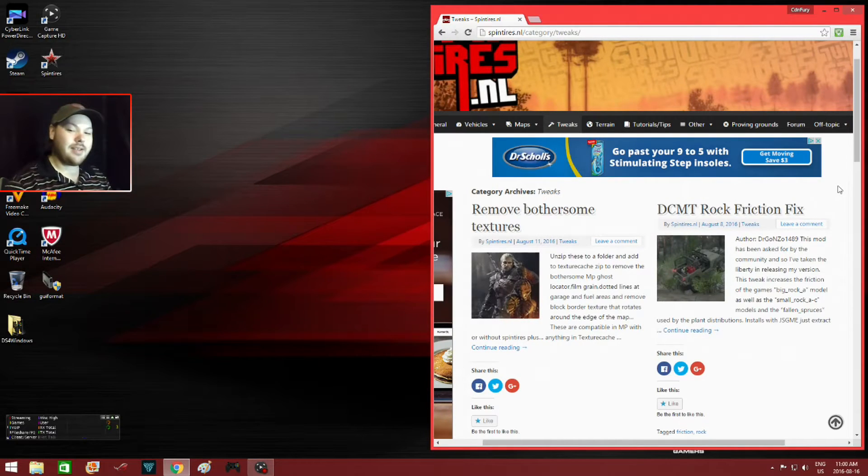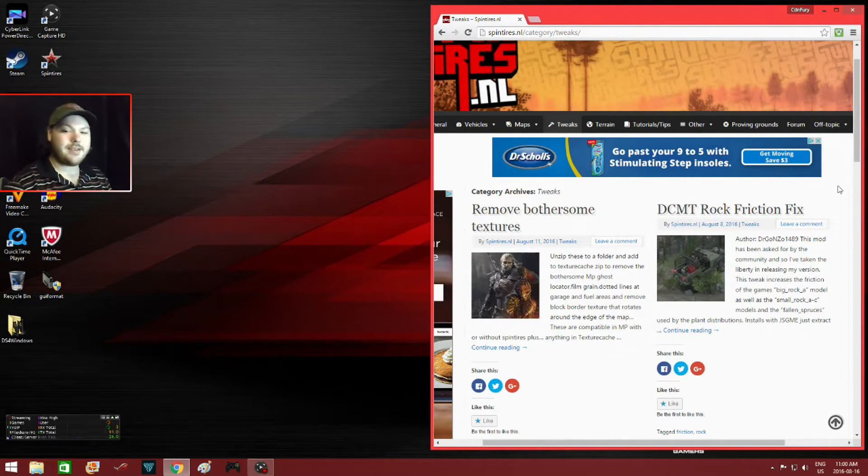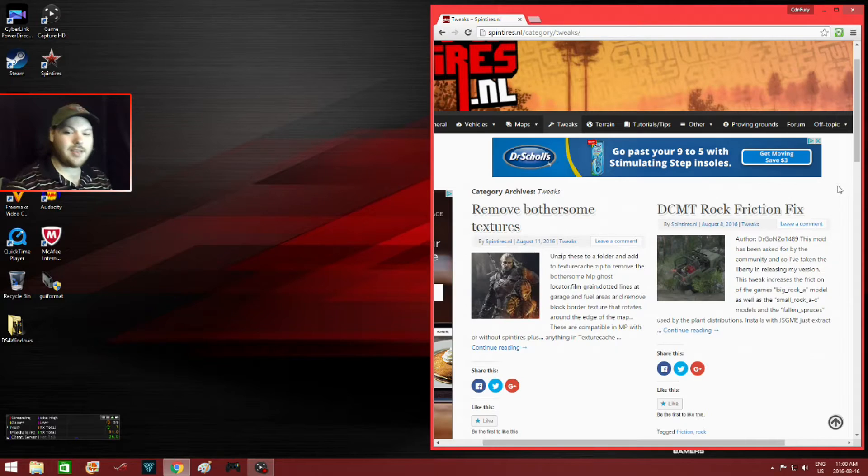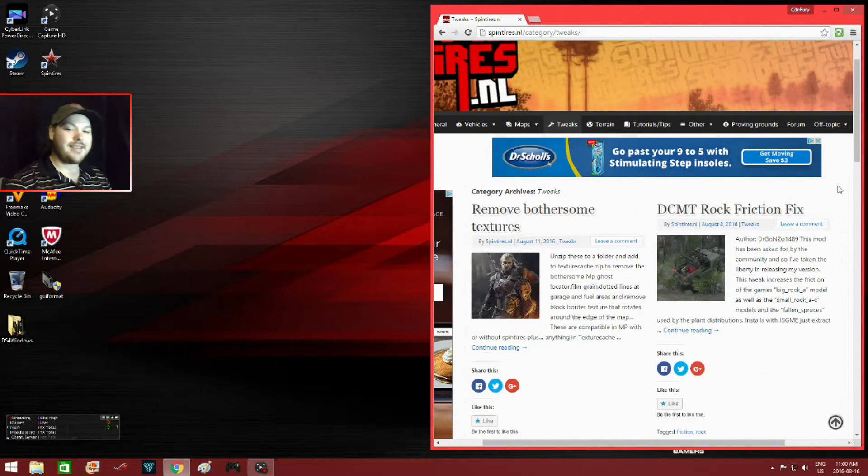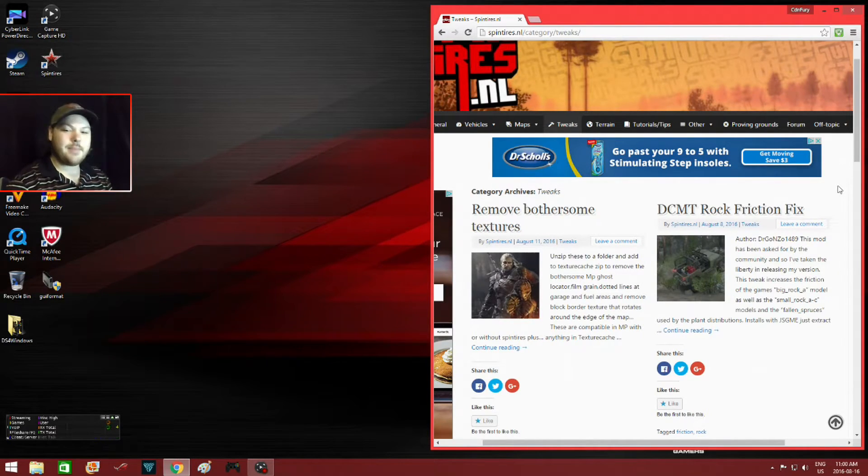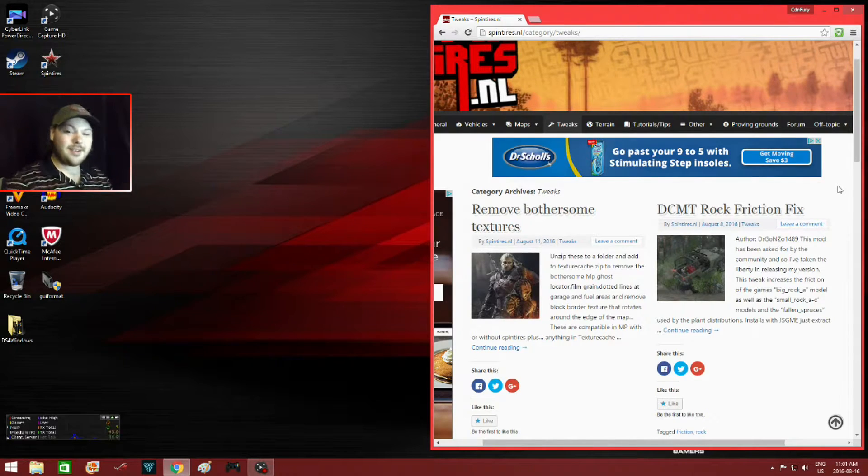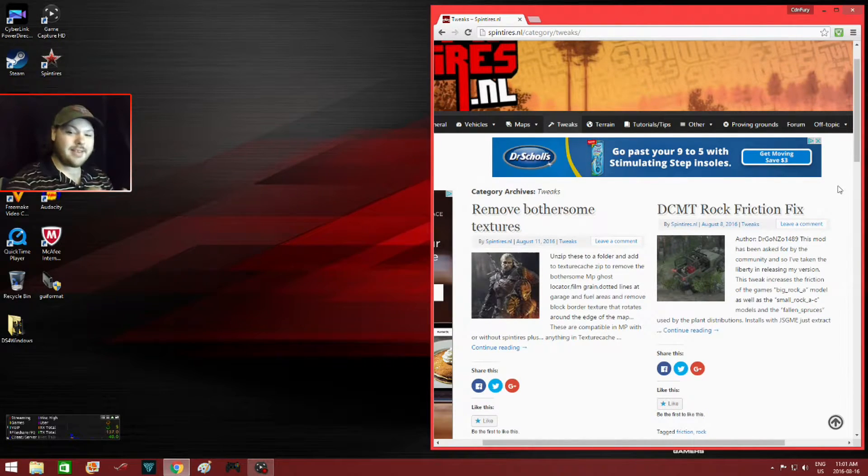Yo what's happening everyone I'm CDM3Games and today I have another Spin Tires tutorial for you. This is how to download and install DCMT rock friction fix which is awesome. Finally there is a rock friction fix available to the public.